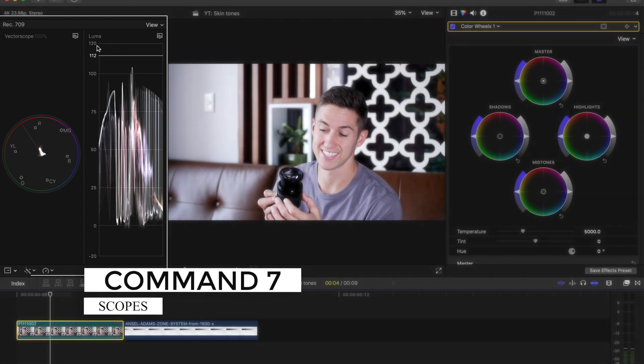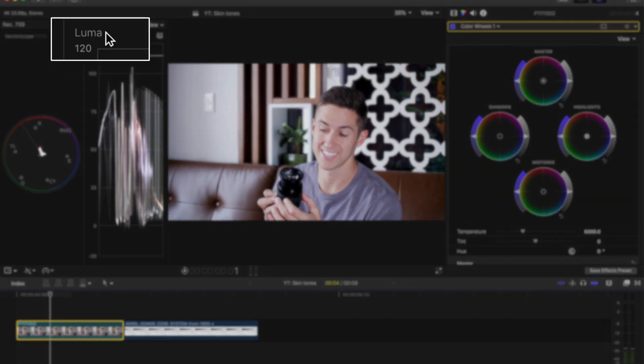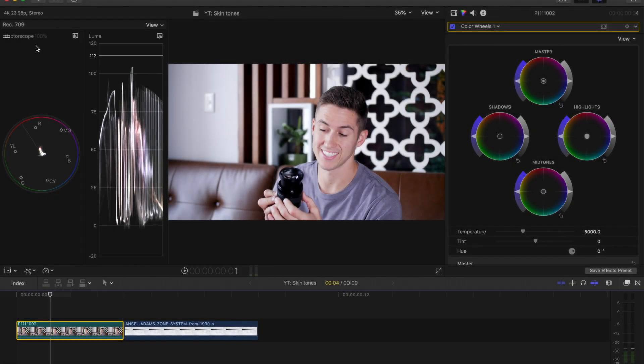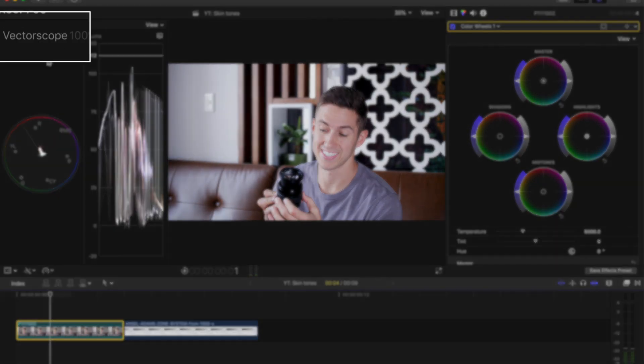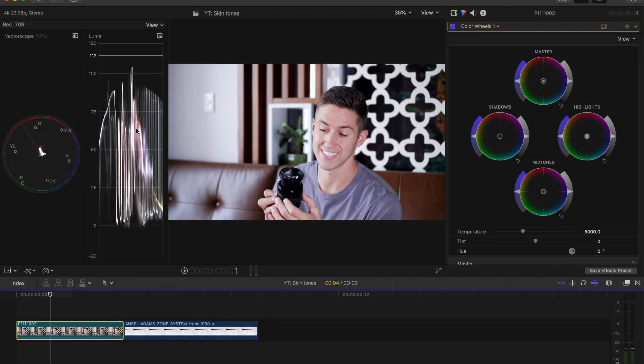Now the scopes we want are the Luma waveform and the vectorscope. The Luma waveform is going to help us get the correct exposure for our skin tones and the vectorscope is going to help us get the color right.